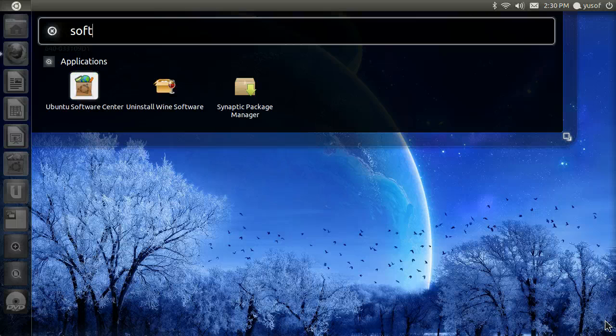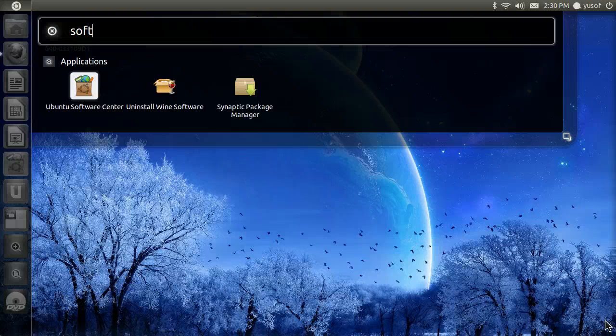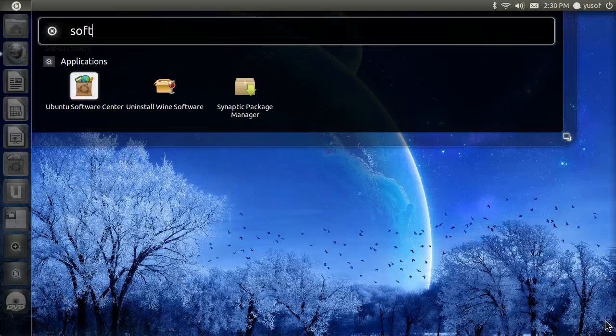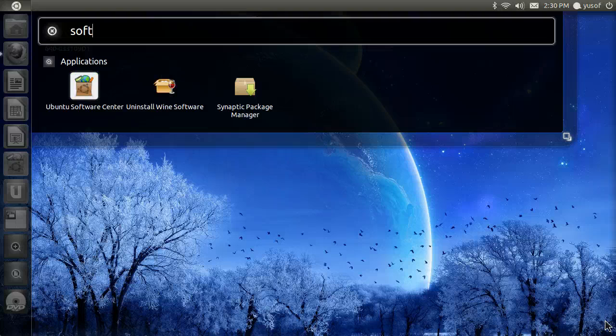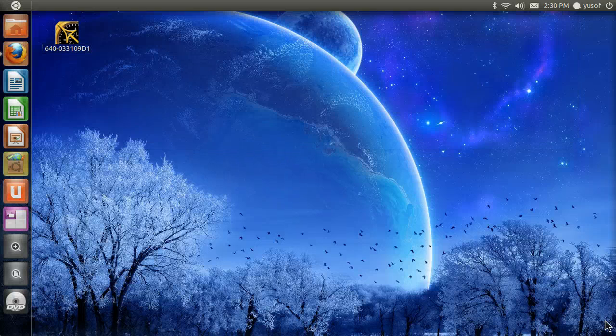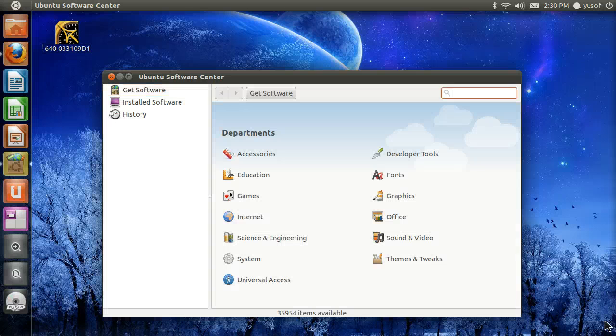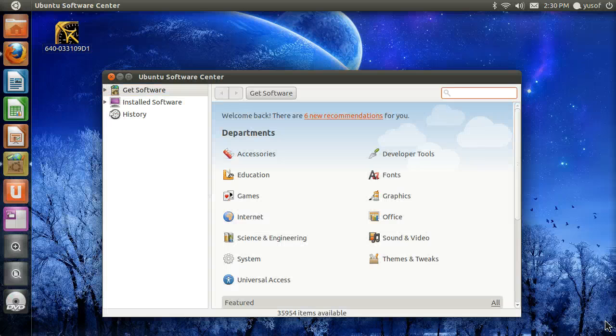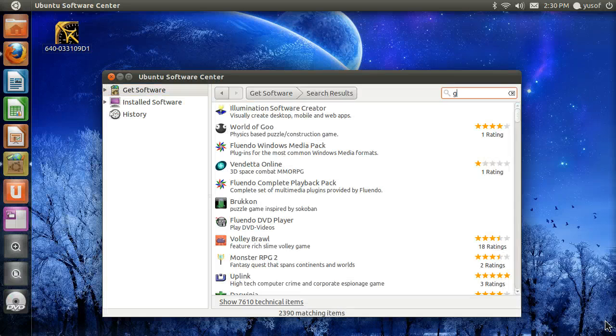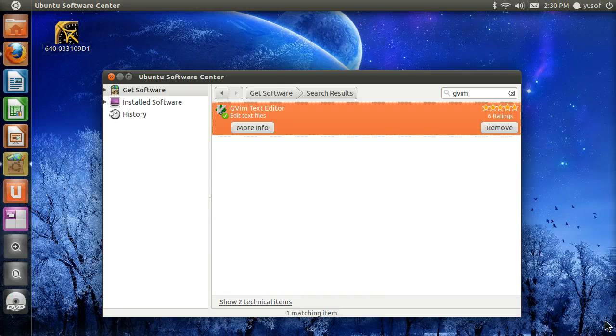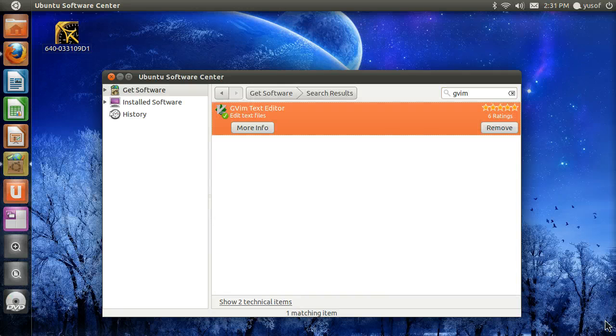To open this, I just hit the Windows key and then type soft and then tab to select. You can see each one gets highlighted and then hit the Ubuntu Software Center, enter. And just type GVim. Tab and it's already installed for me.